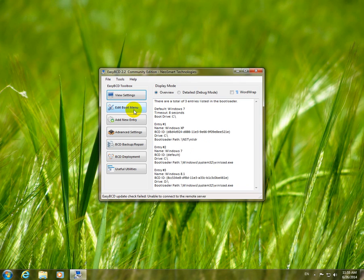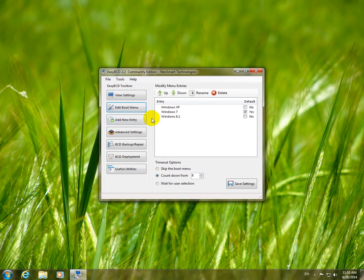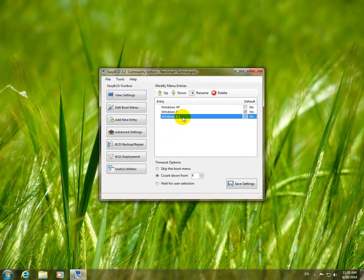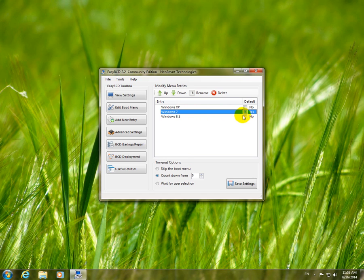Let's go to edit boot menu. We can see that this computer has three operating systems: Windows XP, 7, and Windows 8.1. The default one is Windows 7 because that one is checked. Let's make a test.